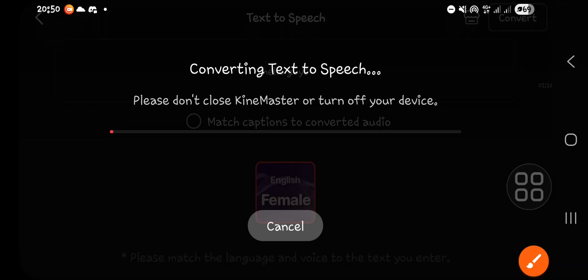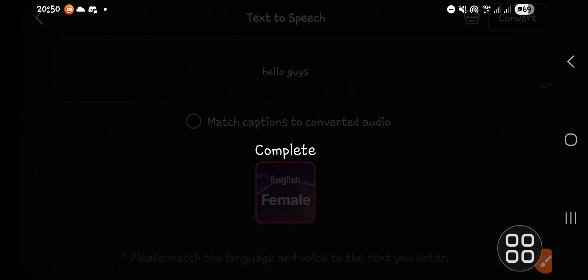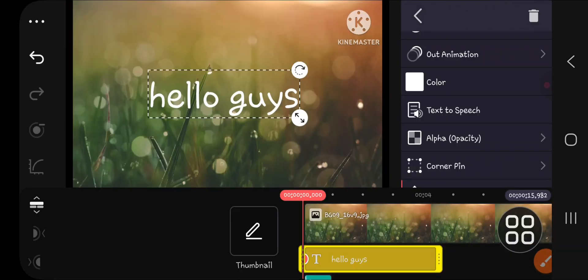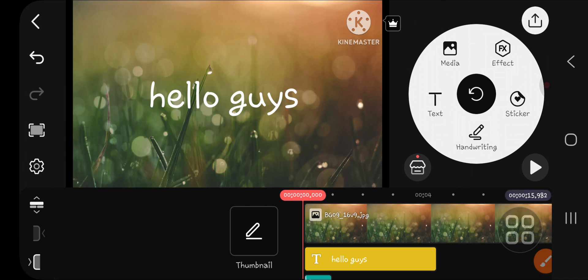And I'm going to click on convert. Hold on, it's still converting. Okay, and I'm going to play it for you guys. All right.